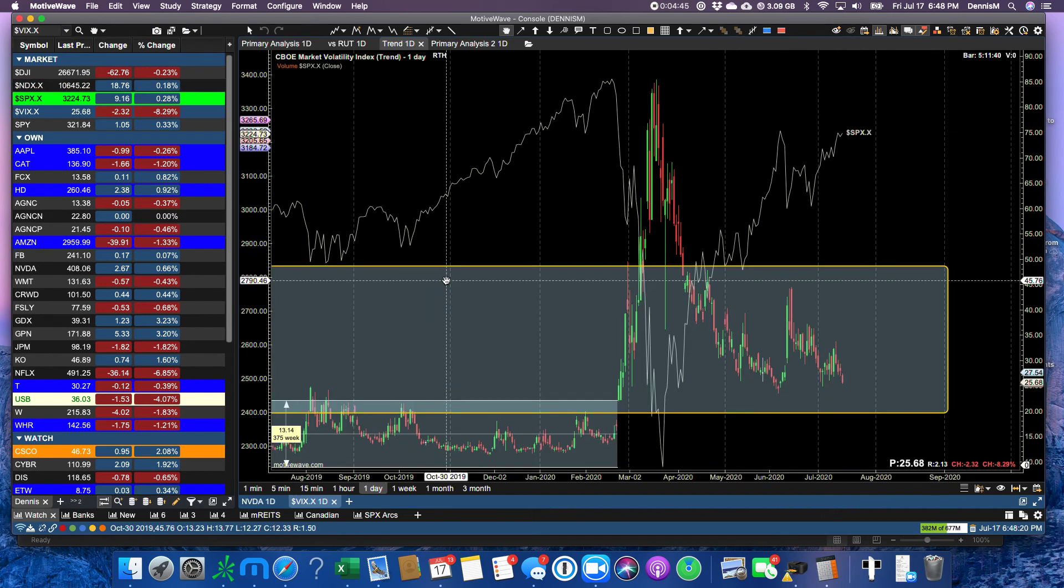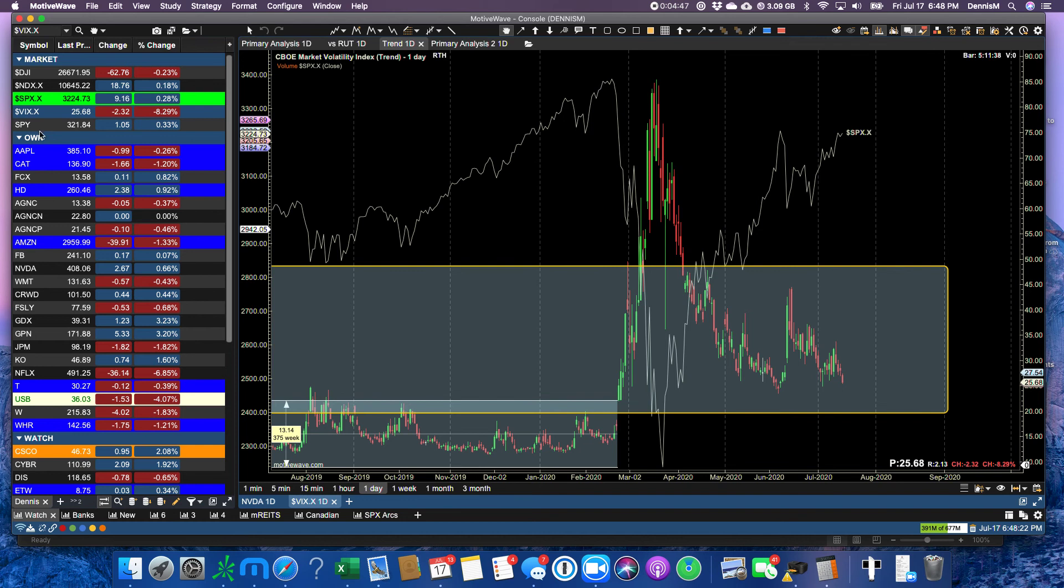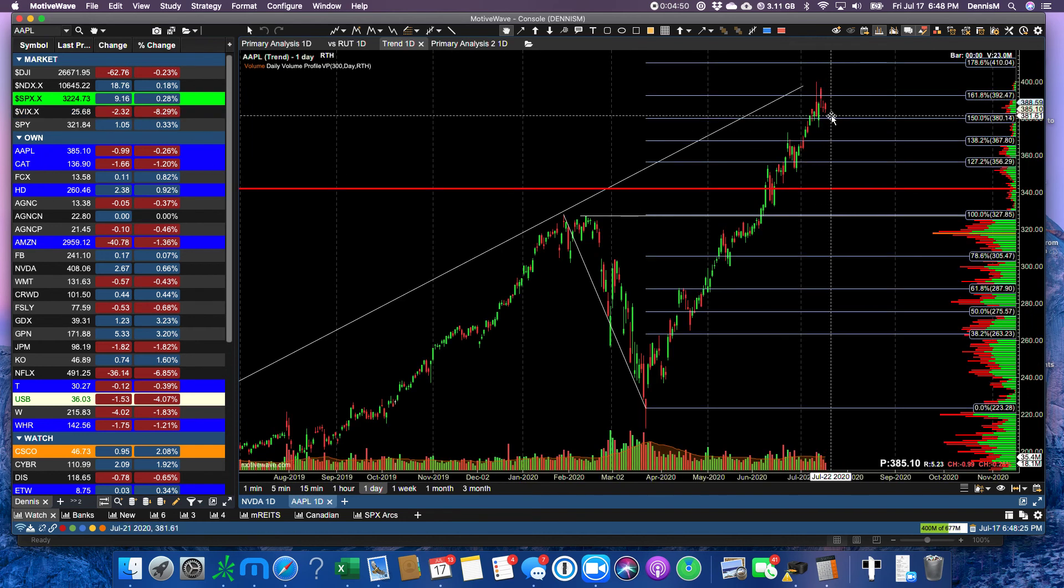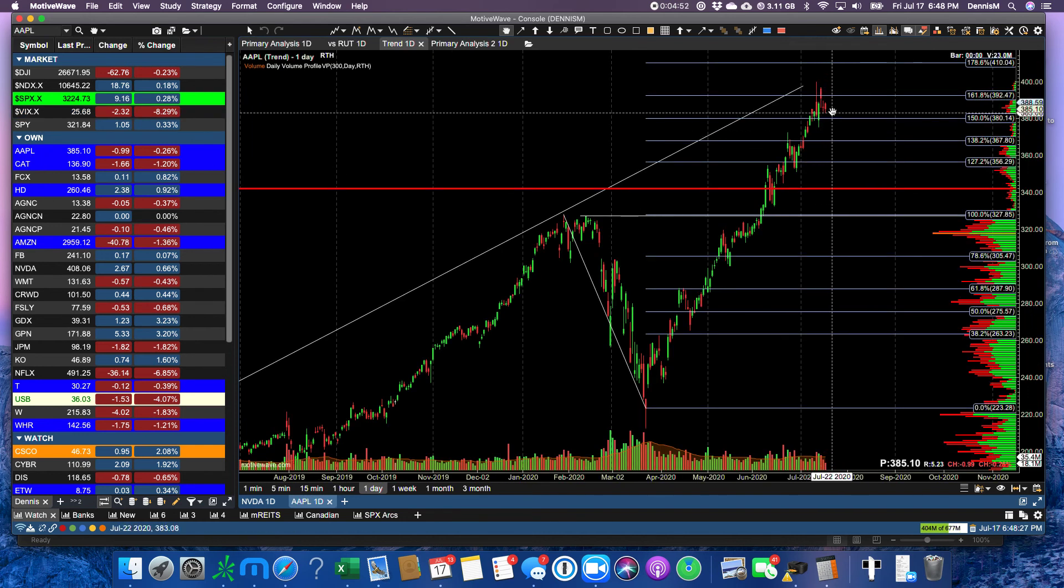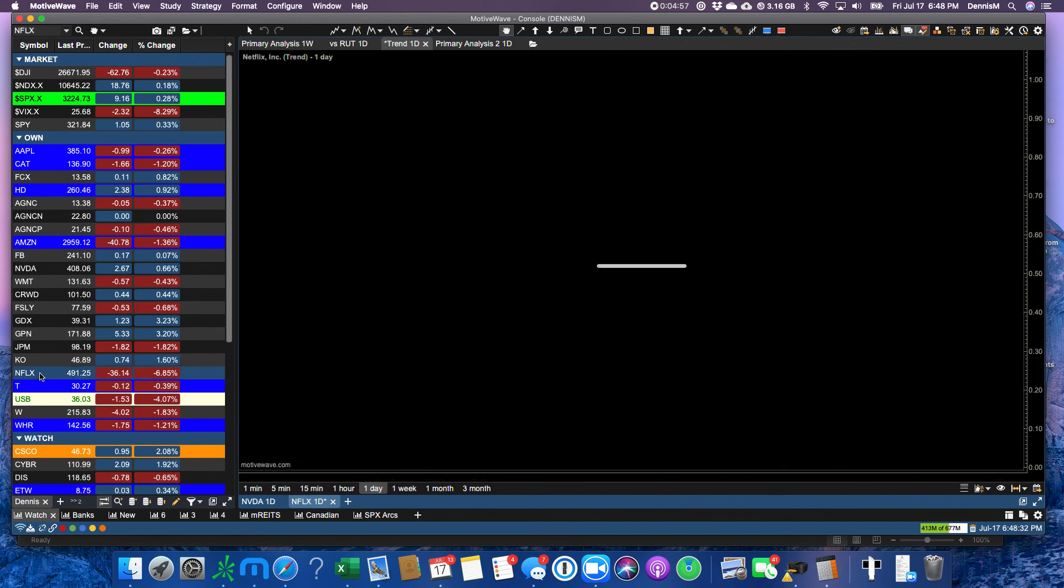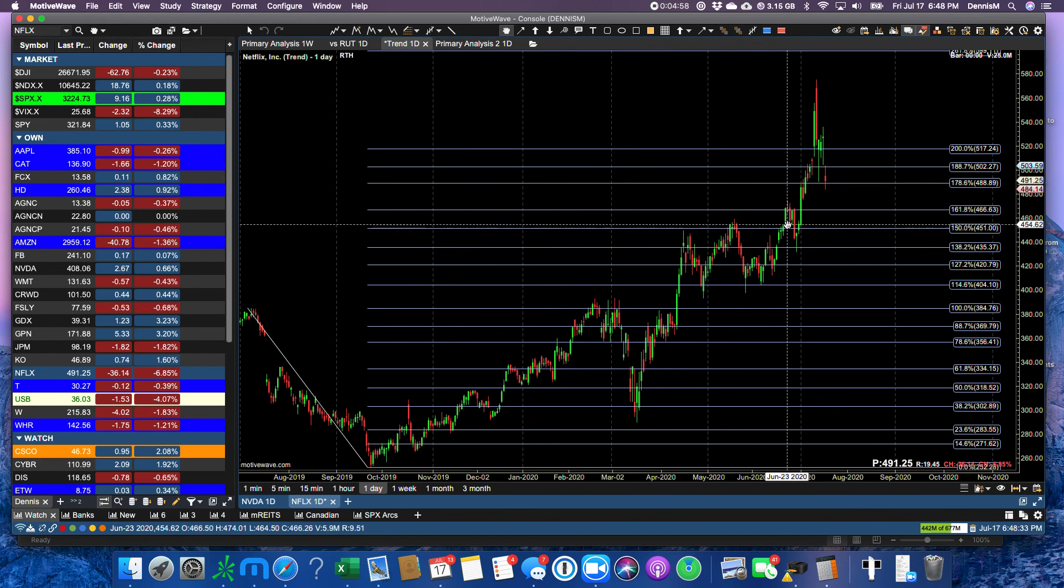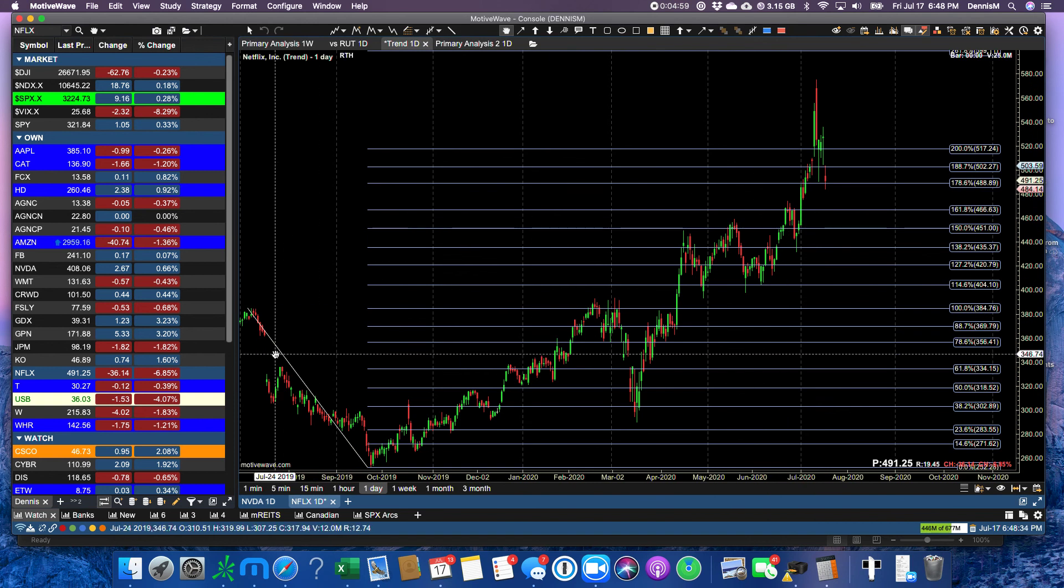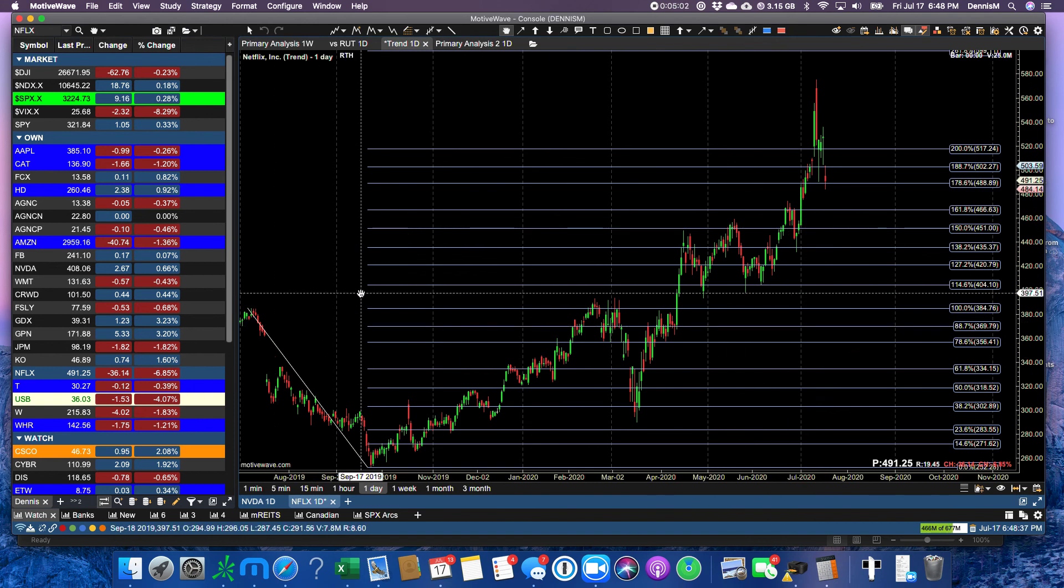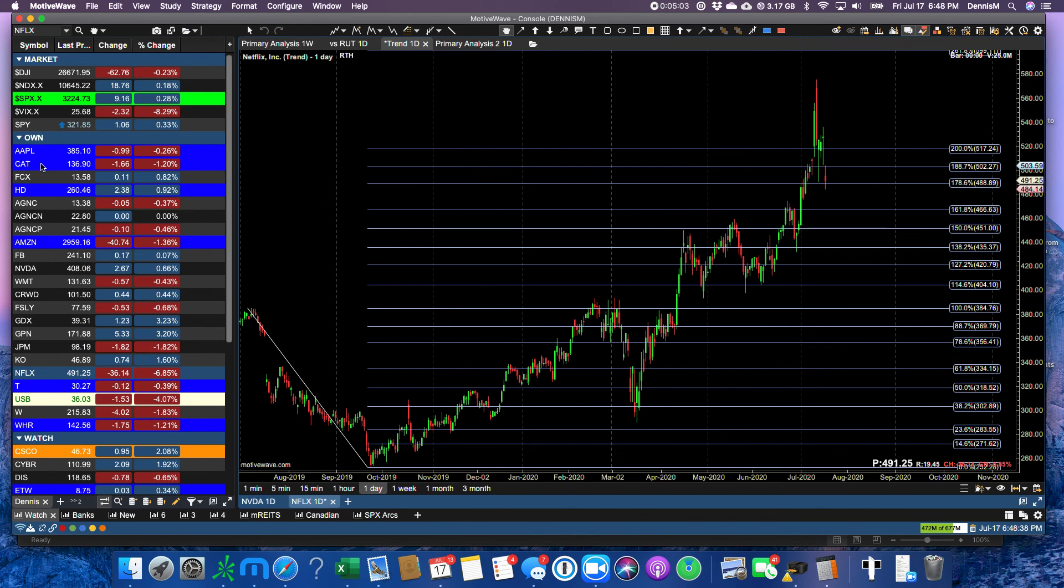And the volatility index took a little bit of a drop. Apple really didn't do very much today. It did recover a little bit off of its lows. Netflix is the one that got pounded, but ended up being down only 7% and was down 10% at one point.